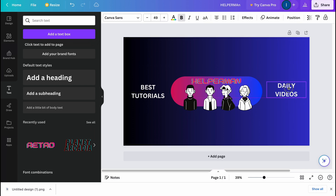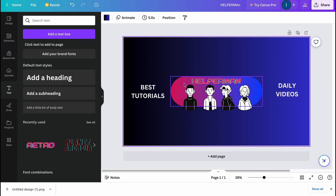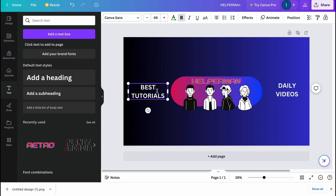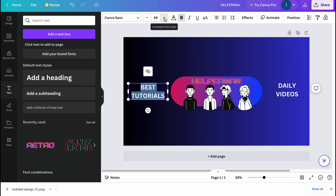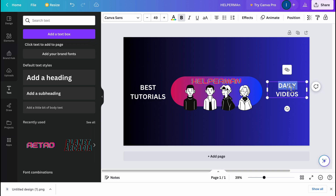I'll duplicate this text element and change it to 'Daily Videos', paste it at the same position, then make it bold and a little bigger — maybe size 52.